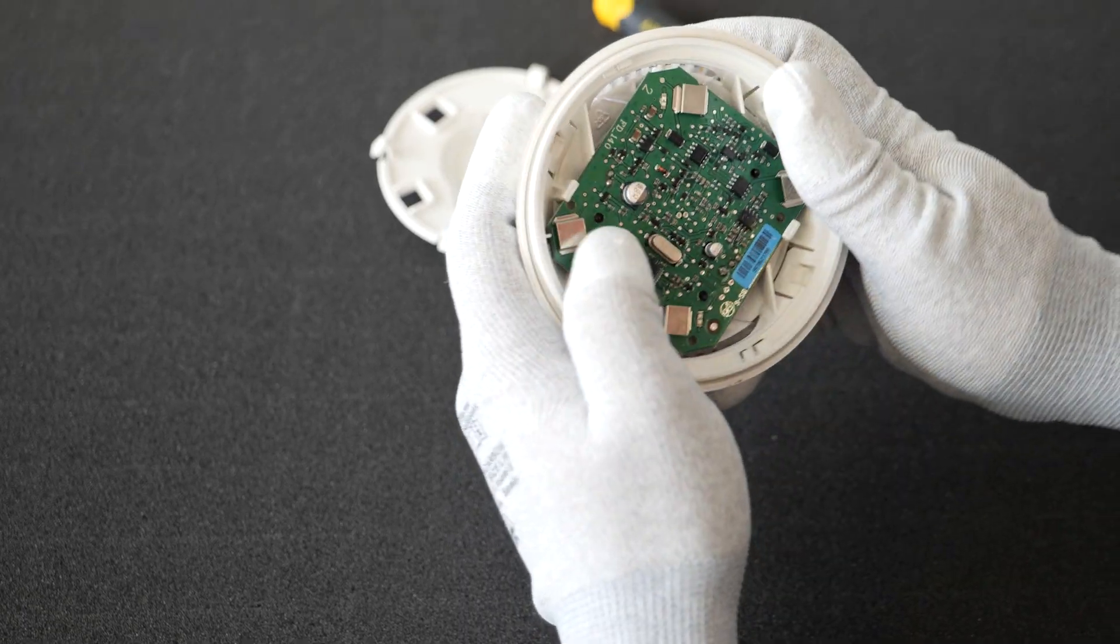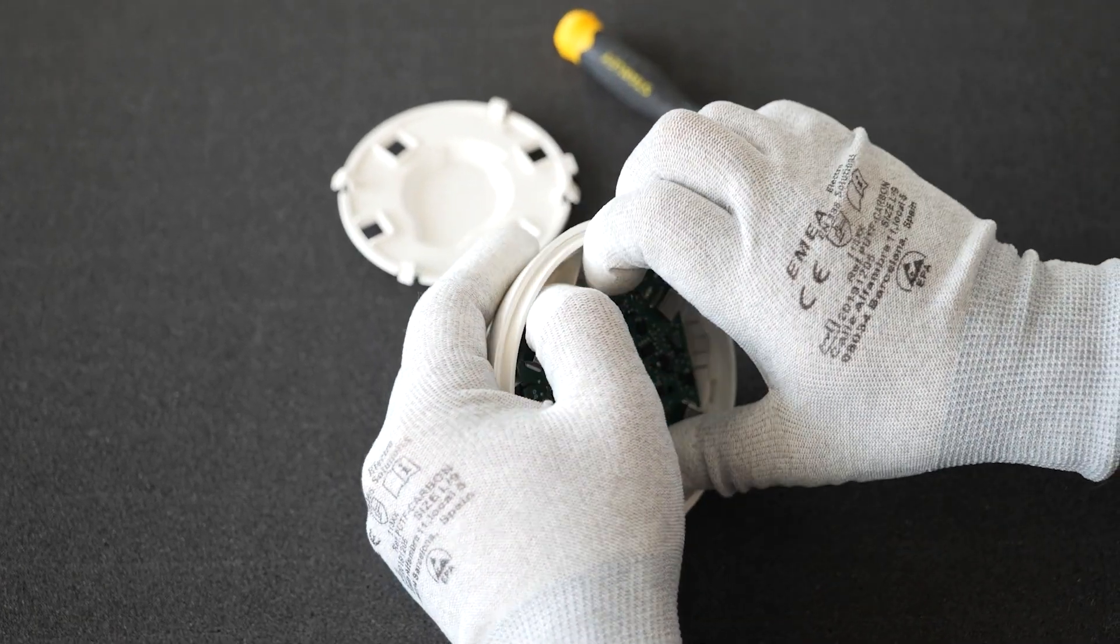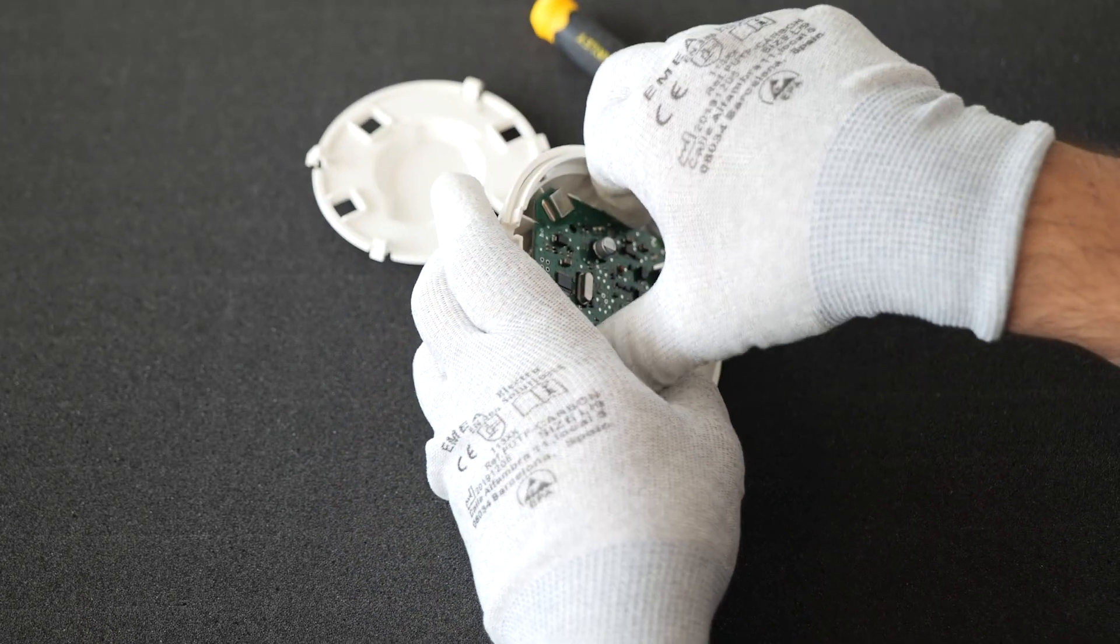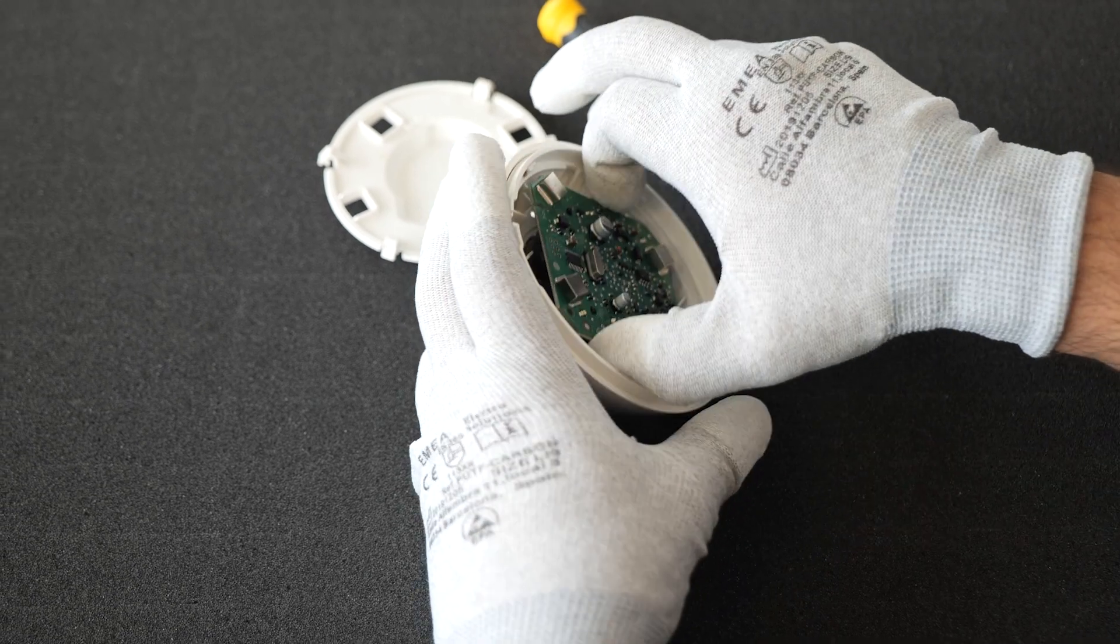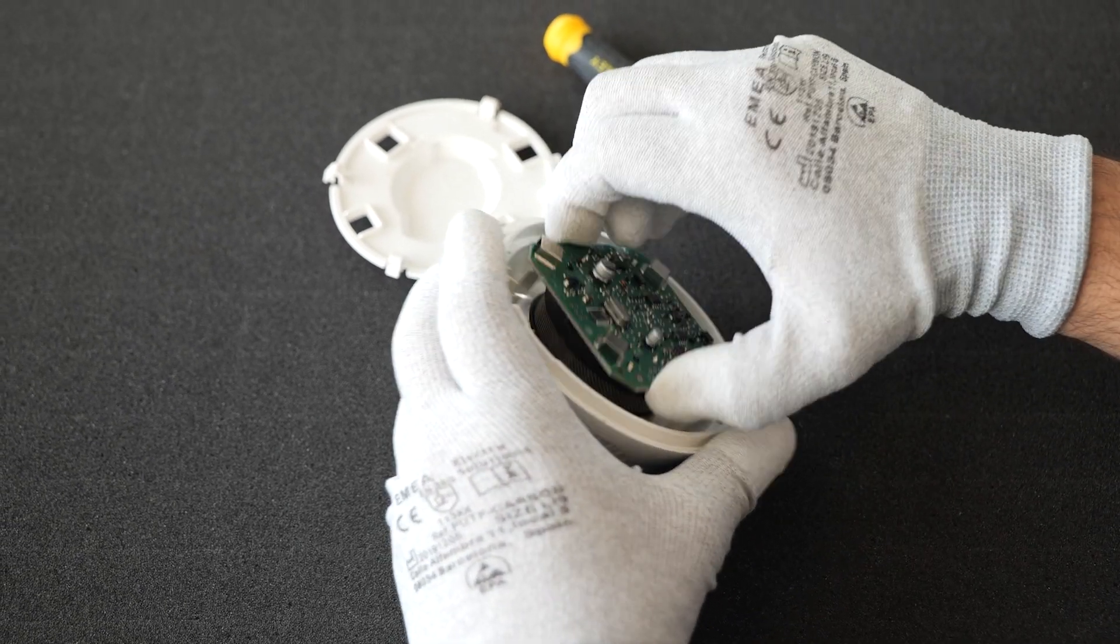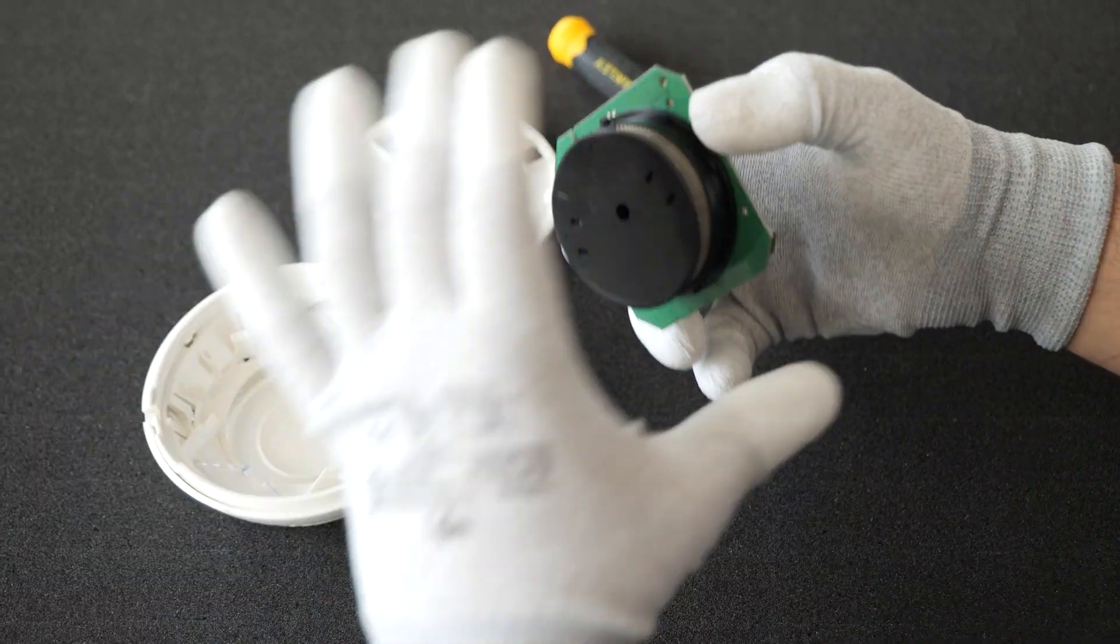Now we need to detach the PCB from the plastic holder. Once we do that, we will have access to the smoke chamber of the detector.